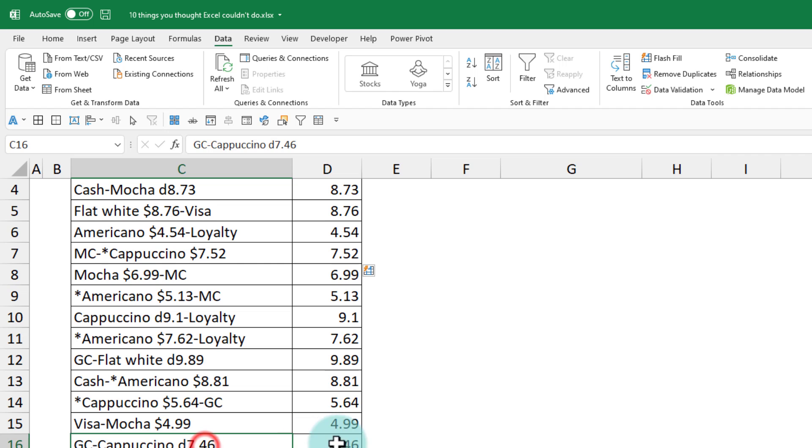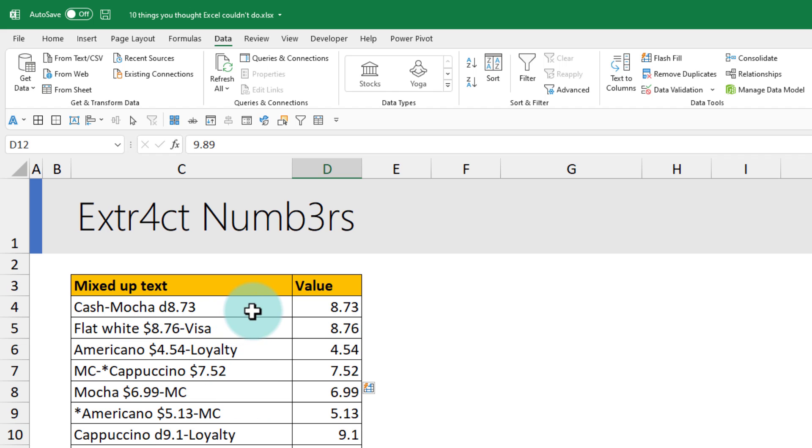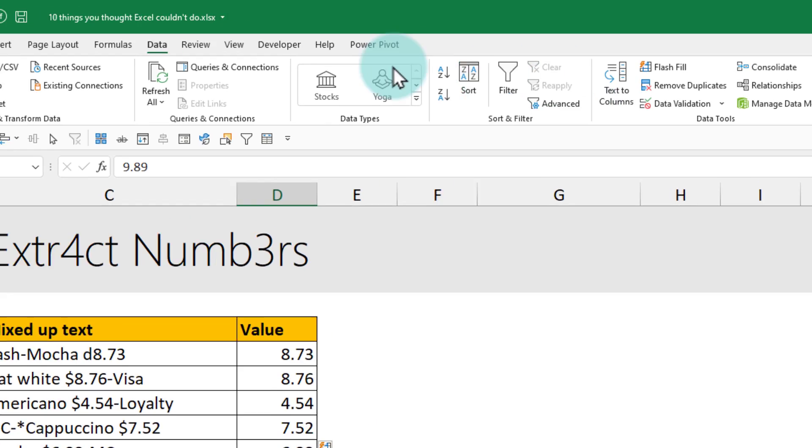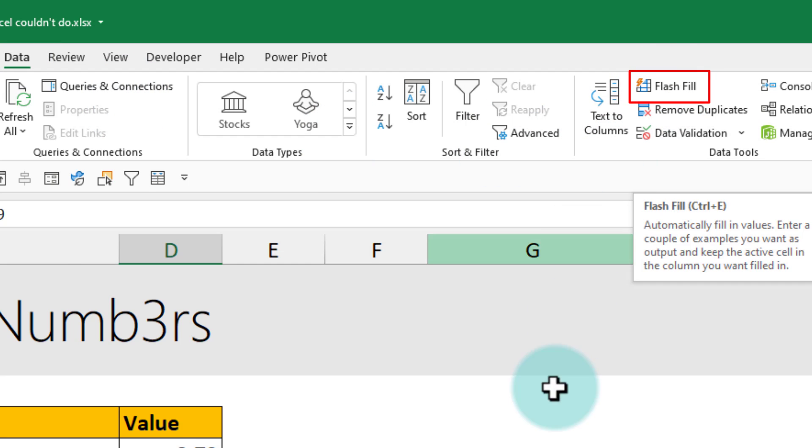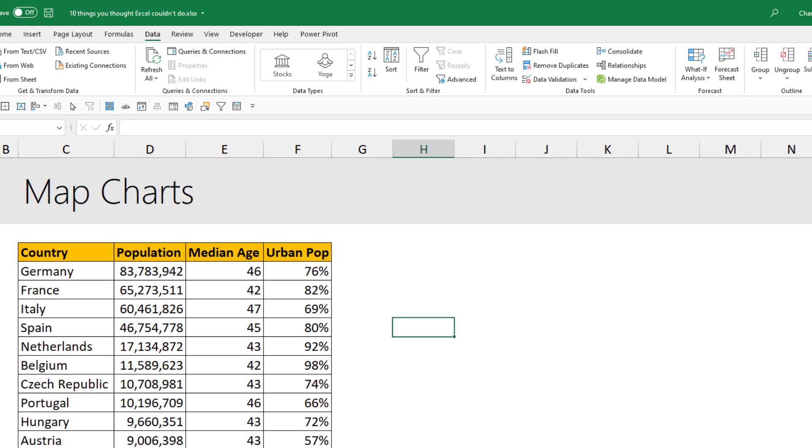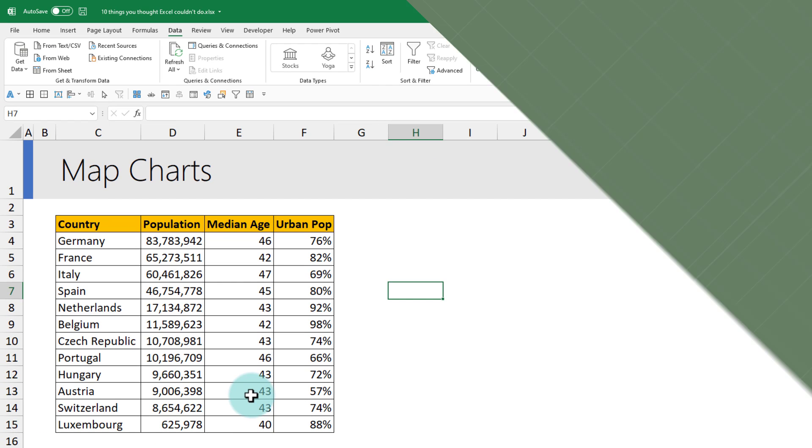You can use this for any number of things where the data is all mixed up and you want to extract a portion based on certain pattern. You can learn more about flash fill from the data ribbon flash fill option here.